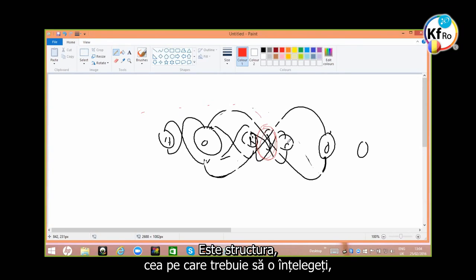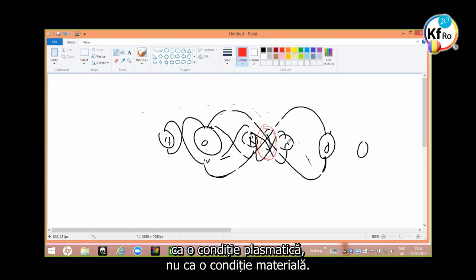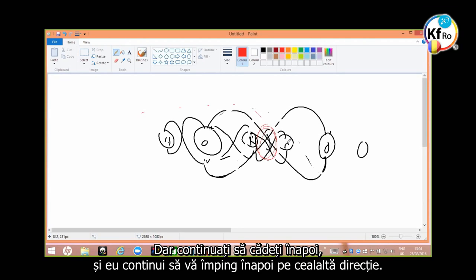It's the structure which you have to understand as a plasmatic condition, not as a matter condition. And you keep on falling back or keep on pushing you back in the other direction.